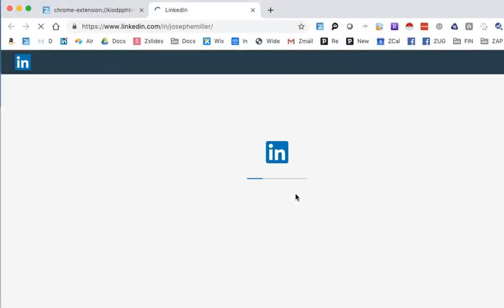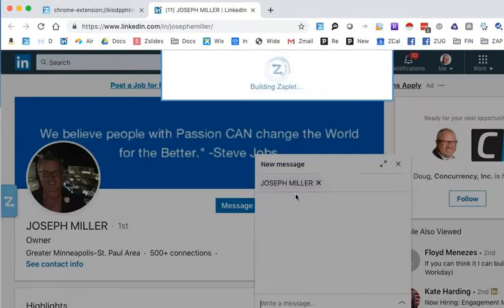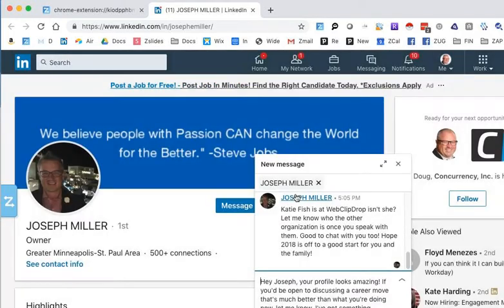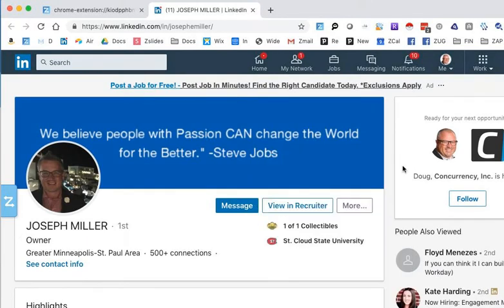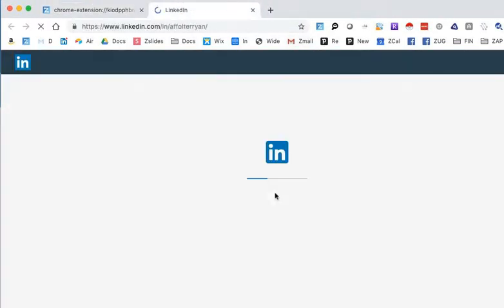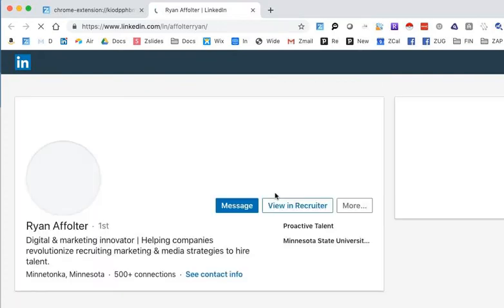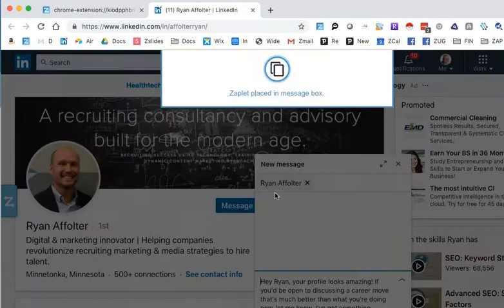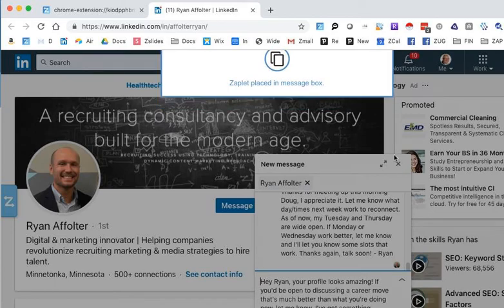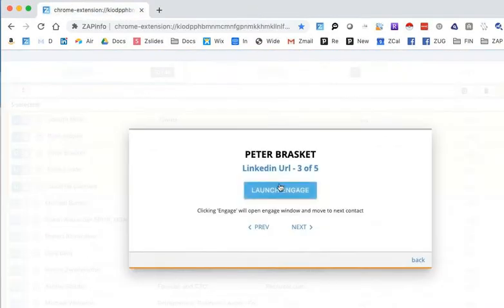And what this will do is it'll bring you to the first person that you selected. It'll open their profile. And as you can see, it pastes that great message in there. So now you literally just hit send. I'm not going to hit send. And then close this and go to the next one. So now you're going to say launch engage on number two. And now number two will be teed up. And it will post the message. You would hit send. And then you could basically close this and go to the next one.